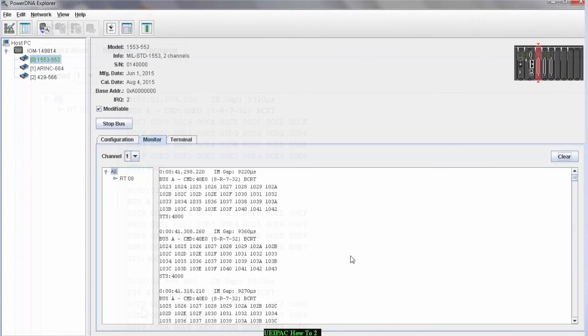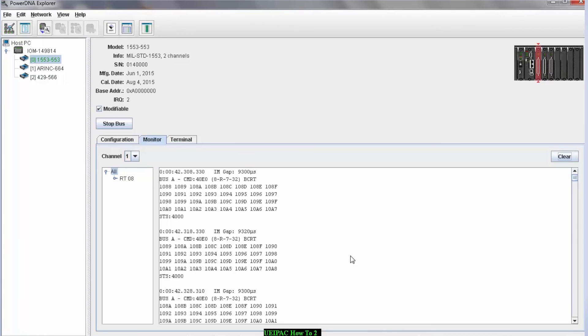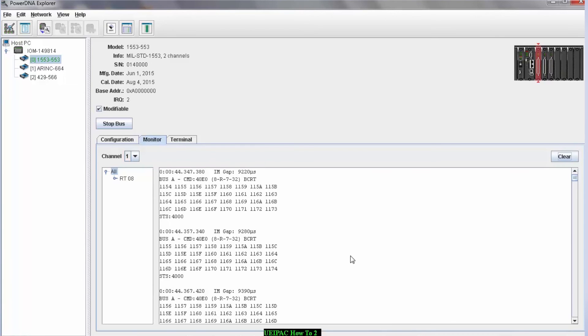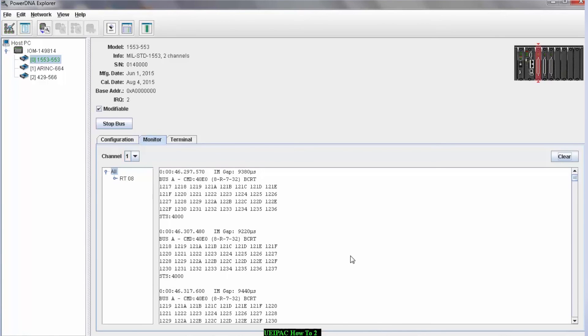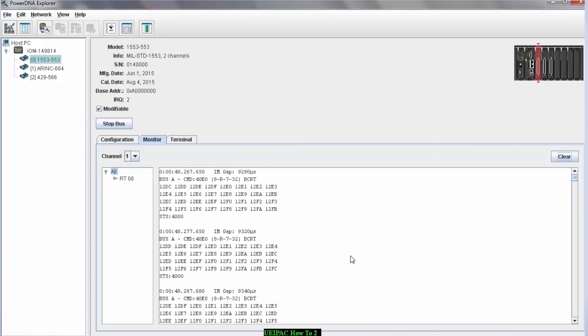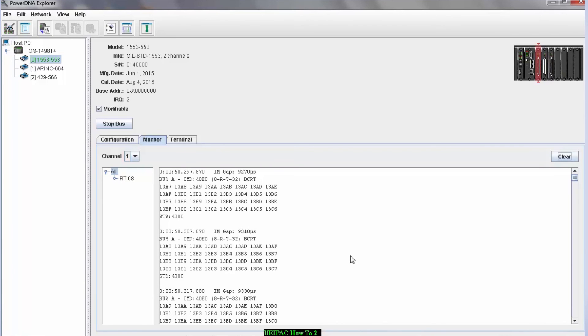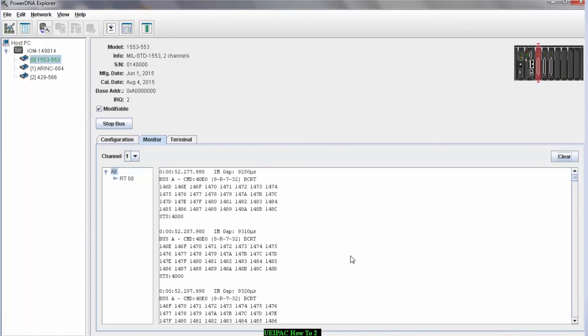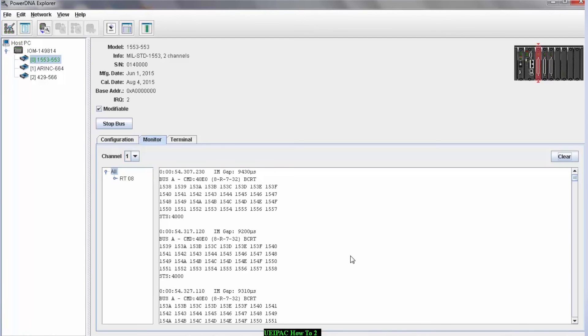So I've just demonstrated PowerDNA Explorer, a graphical utility that allowed me to configure in less than 60 seconds a bus writer to send 1553 commands, all RTs in the system, and a bus monitor to show you the data.